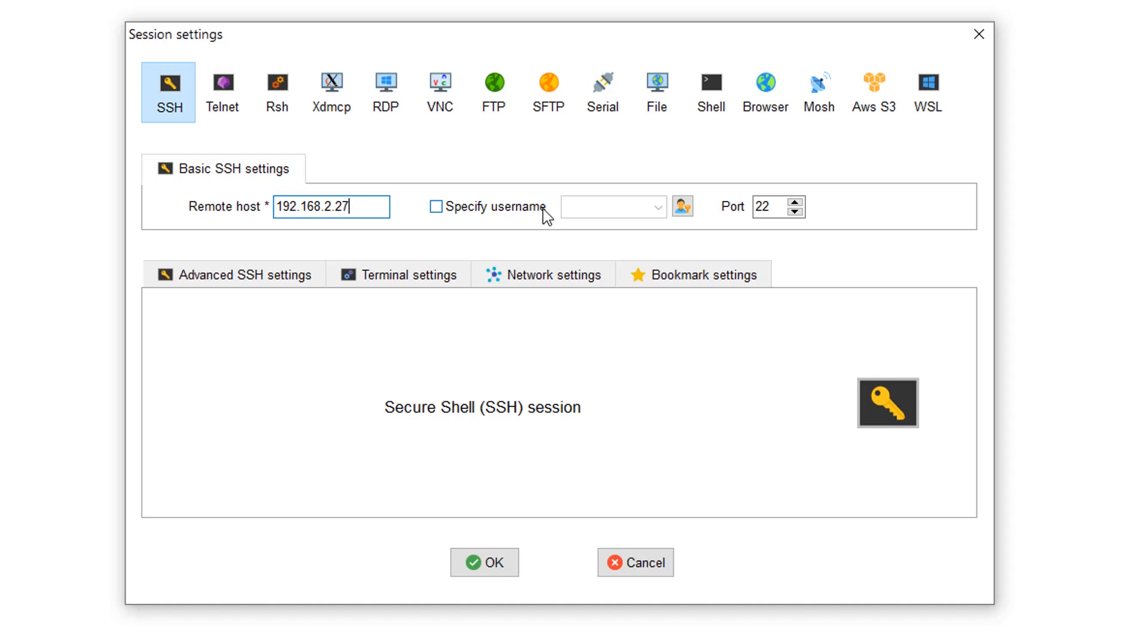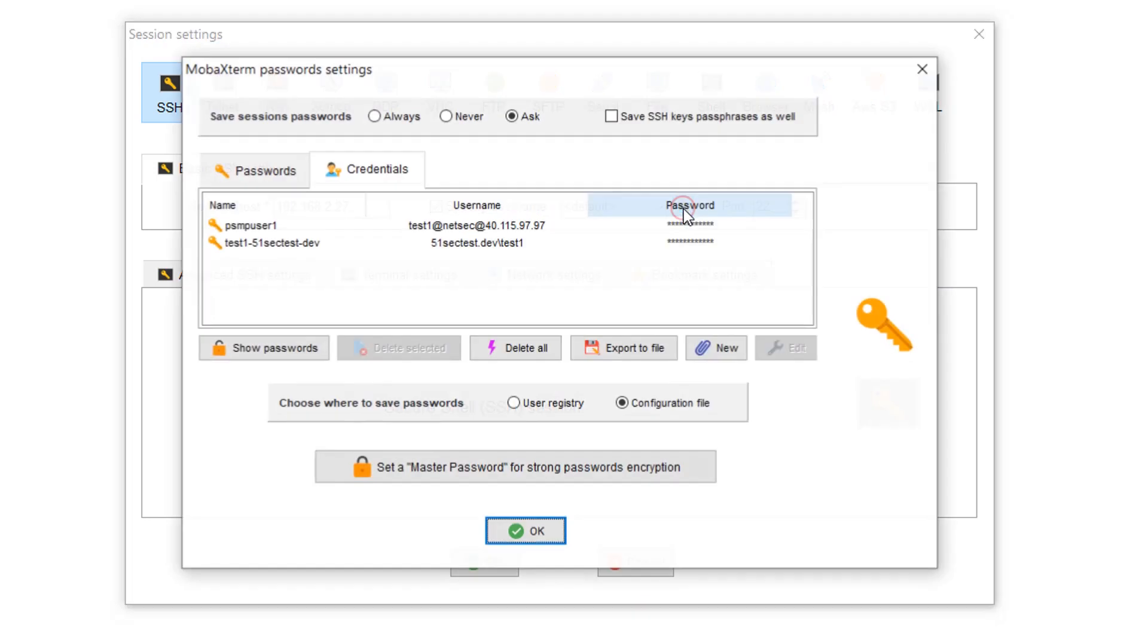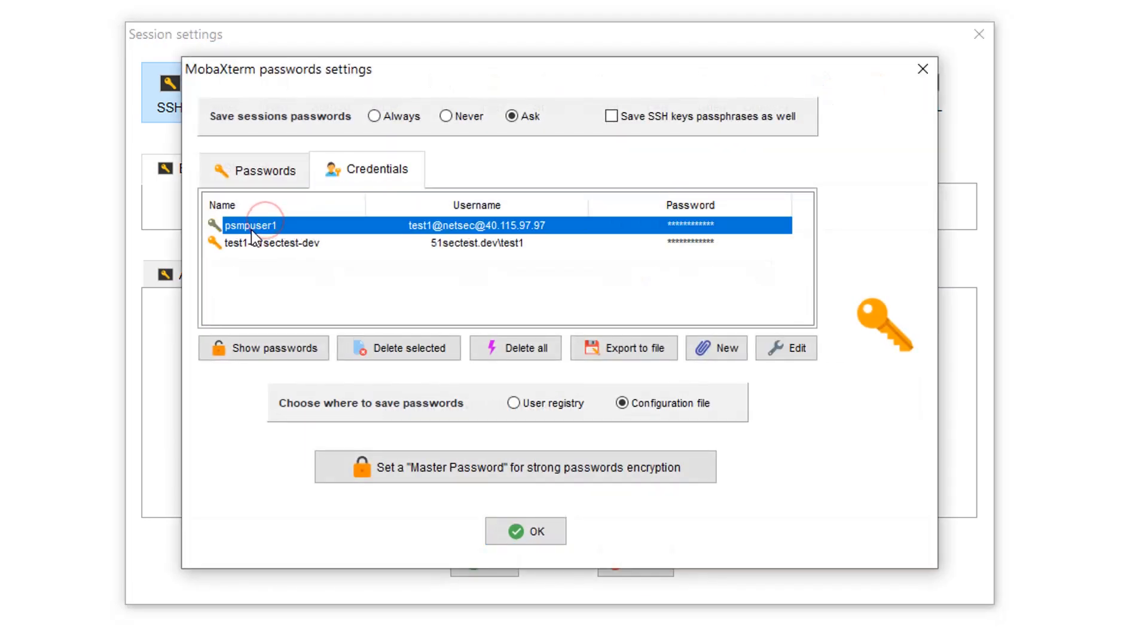The IP will be our PSMP IP, 192.168.2.27. We need to specify our username. I already created the PSMP user1, which is using username test1.